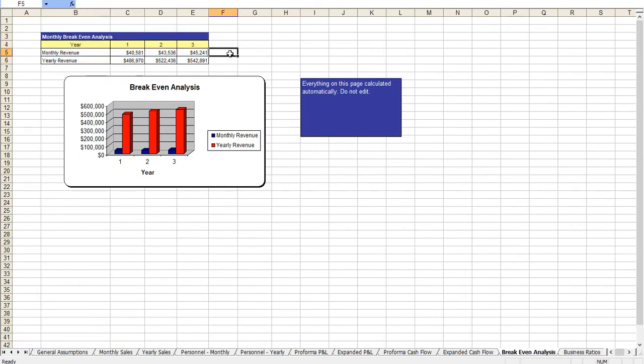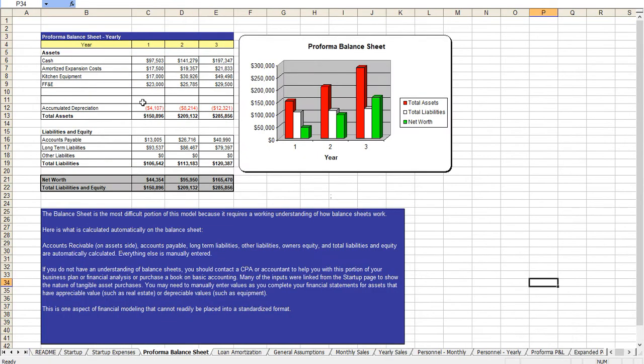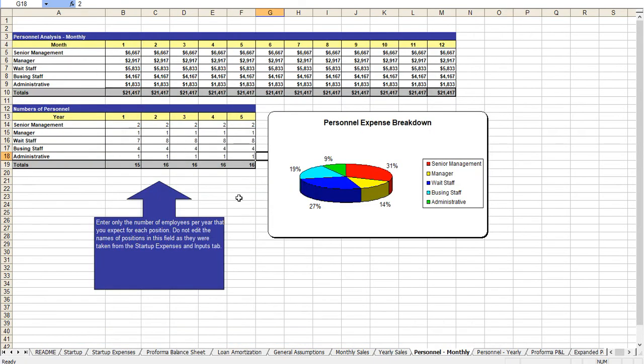Your break-even analysis, business ratios, balance sheet and if you want to modify the headcount you go to personnel monthly. Again this follows the progression of how you should edit this and you can adjust this here.